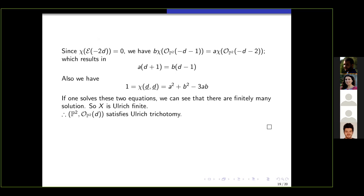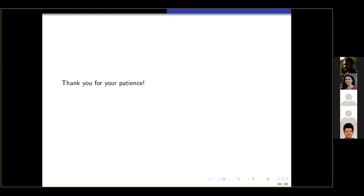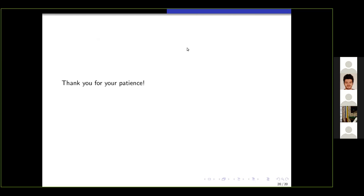This is the end of the talk. Thank you for your patience. Let's give a round of applause.